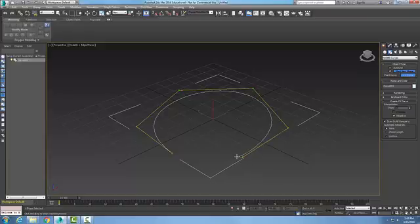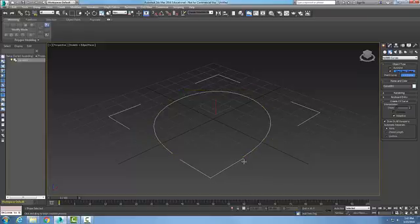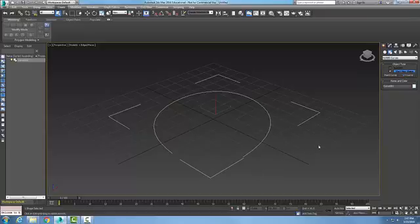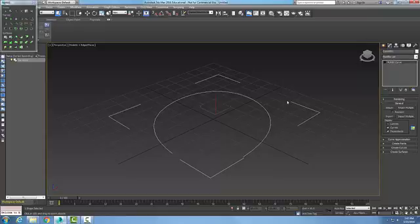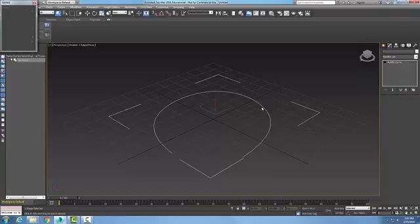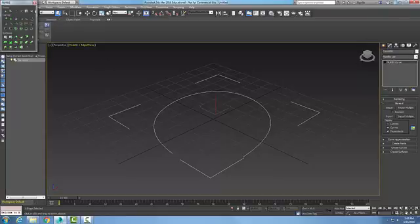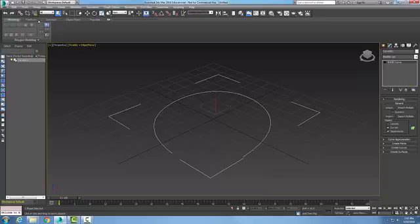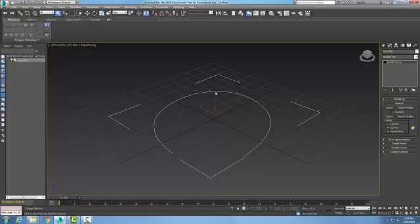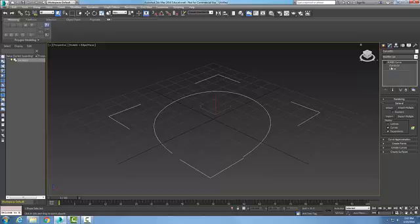Then I'll right-click, and you can see that now this particular object, if I go and pick modify and pick on it here, you can see that I select the object and in my NURBS curve here I have...